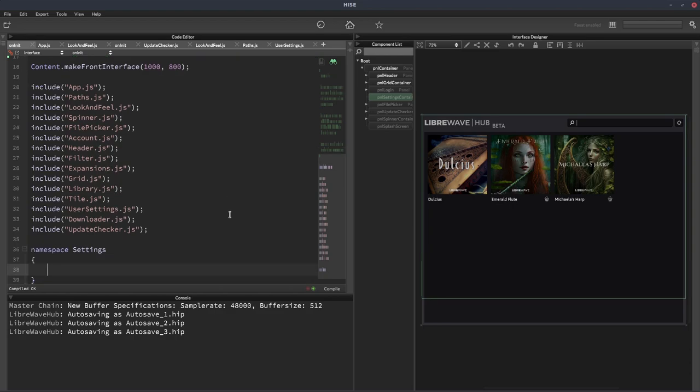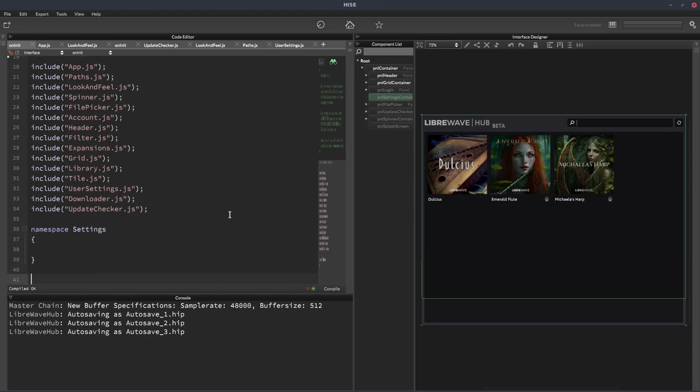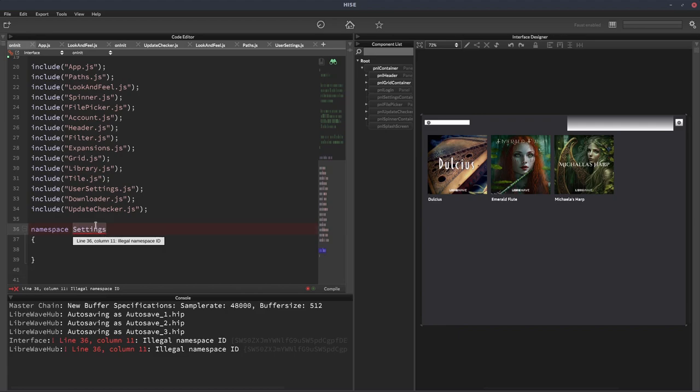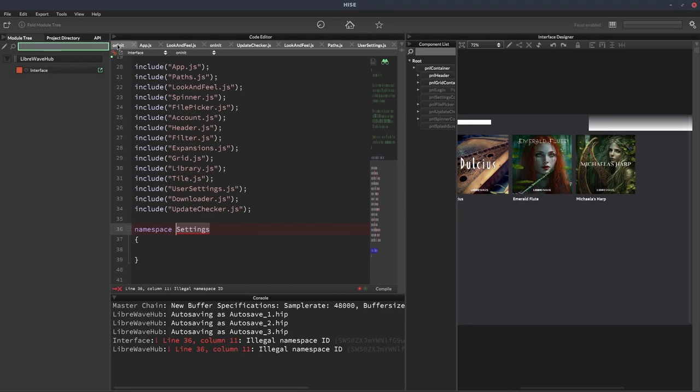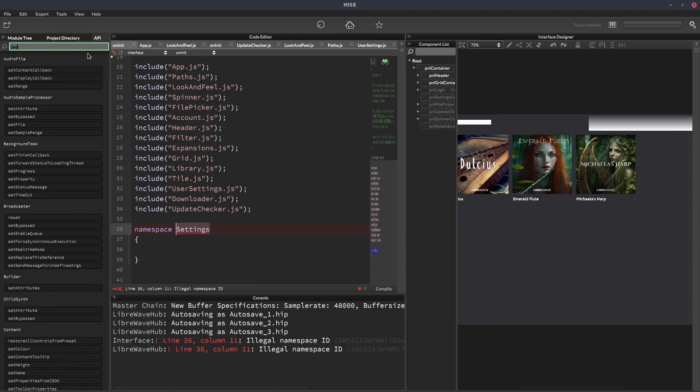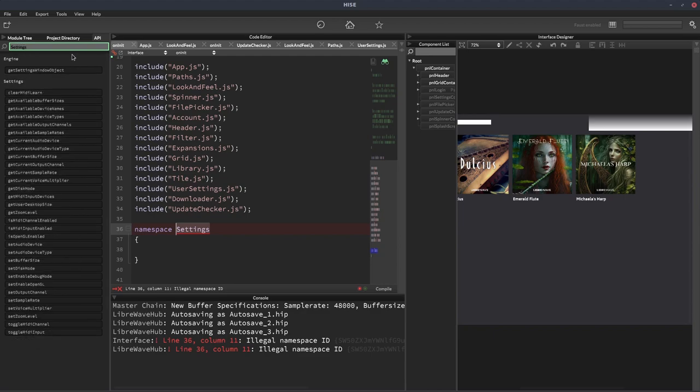LegalNamespaceID. And this is actually a good thing. It's telling you not to use this. And the reason we're getting an error is because if we go to the scripting API, Heise actually has a class called settings. So you can't name your namespace the same as a Heise class. Because then when you call a function like settings. Whatever your function is, Heise won't know whether it's looking in your namespace or within the settings class.